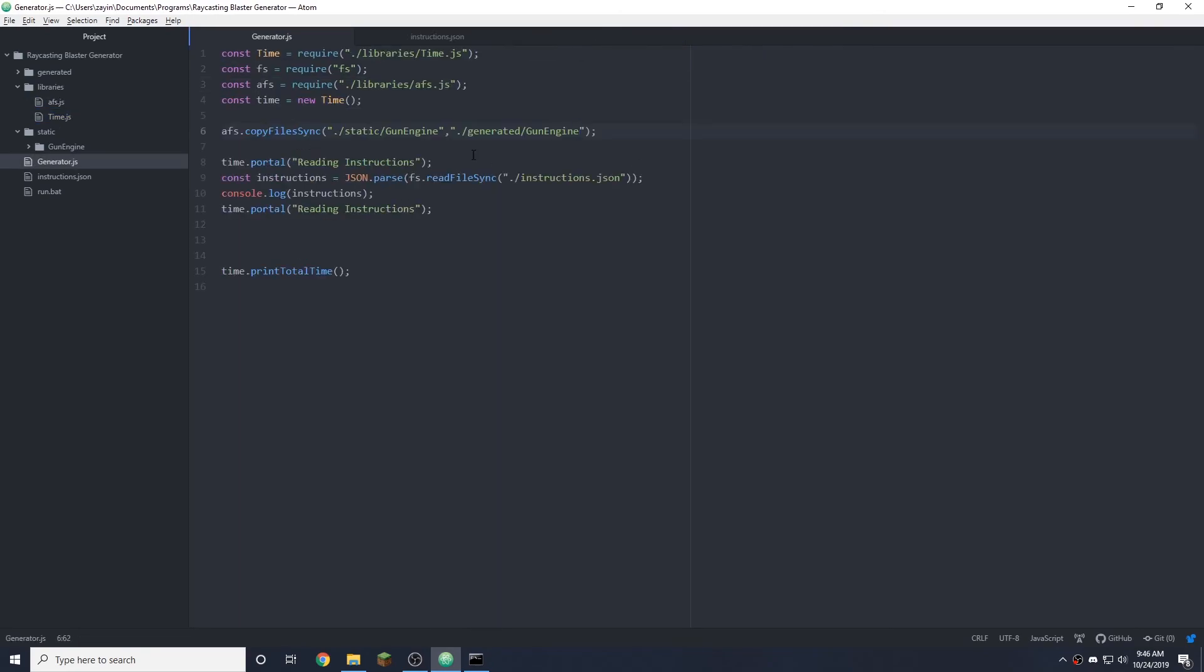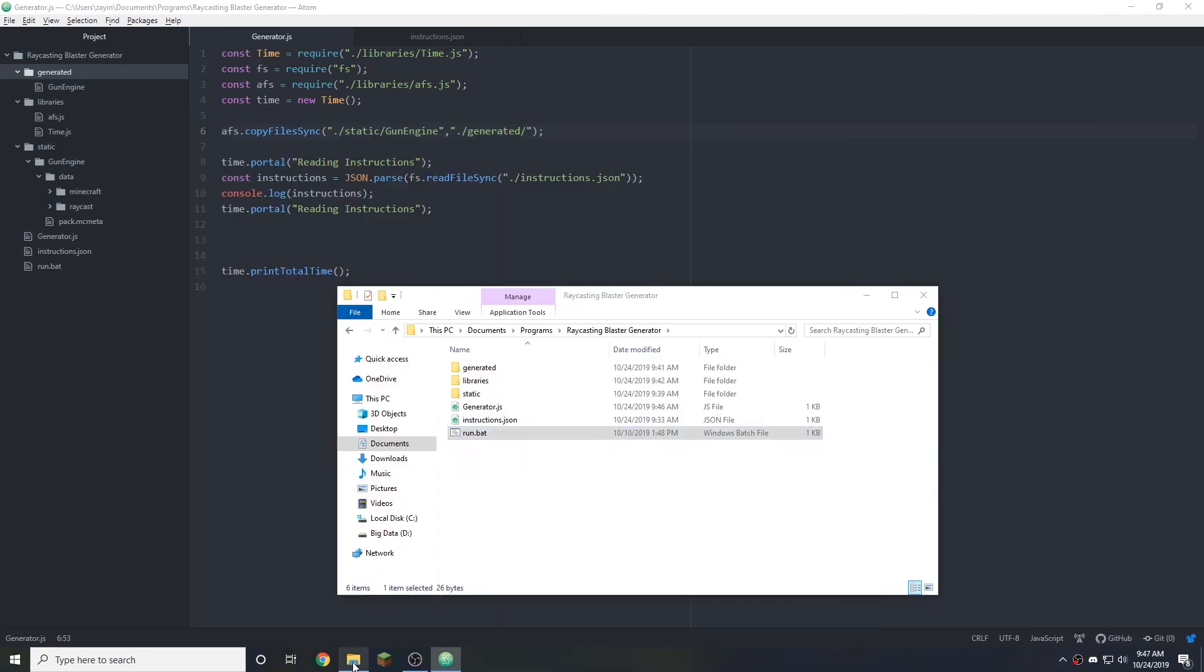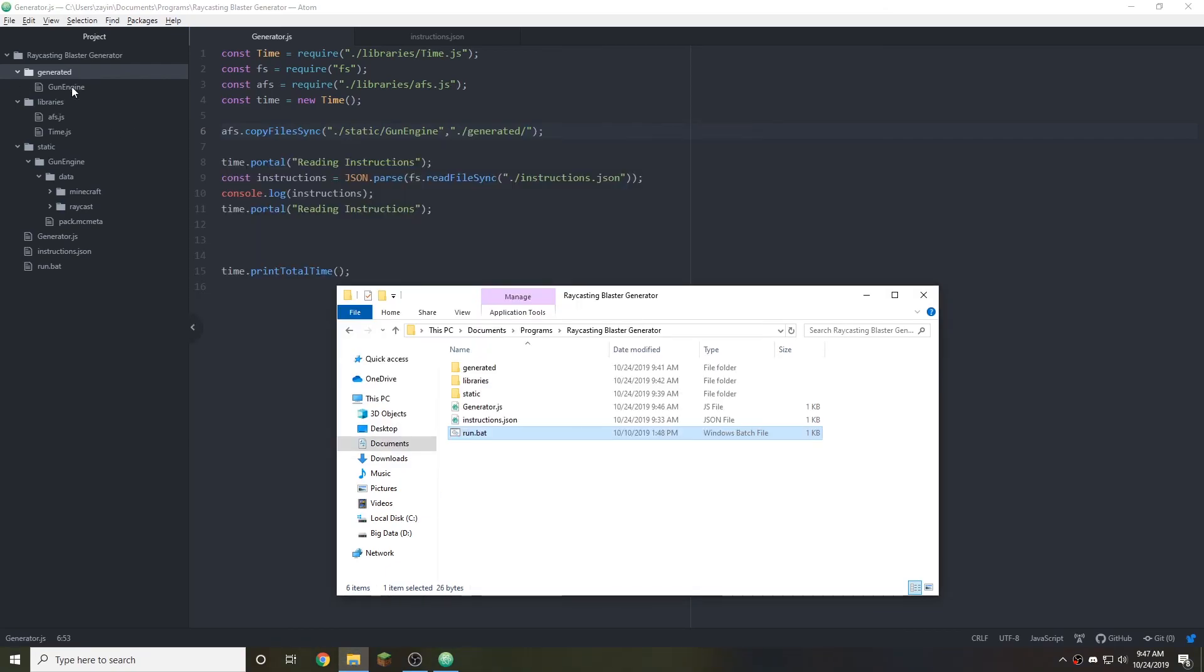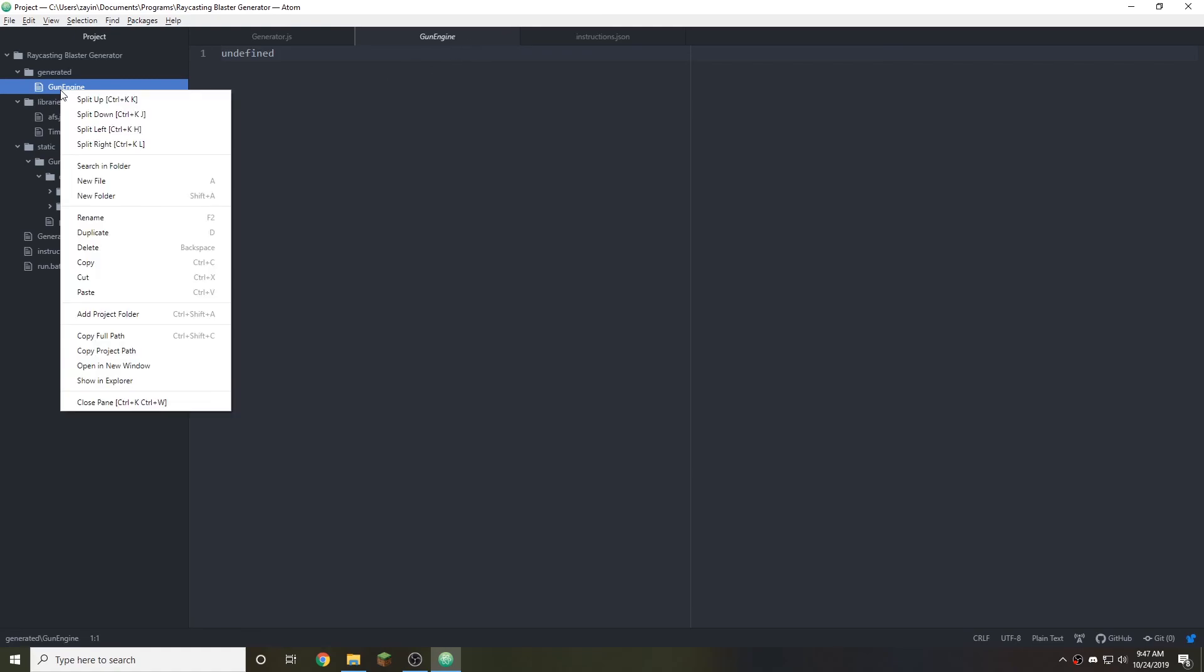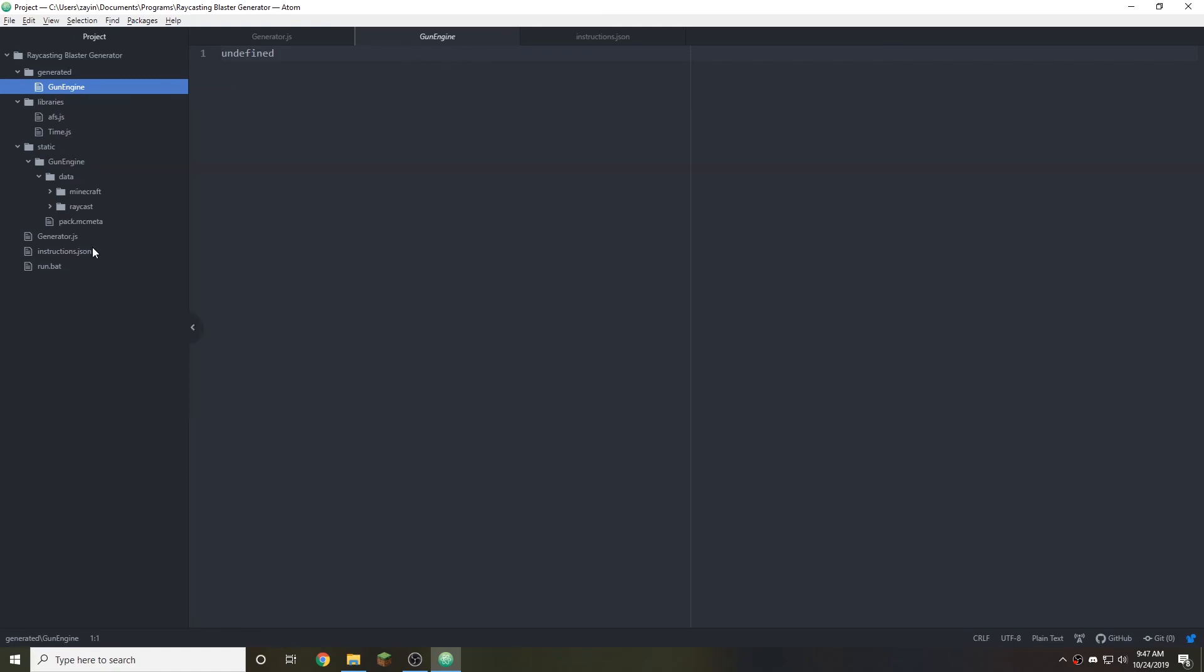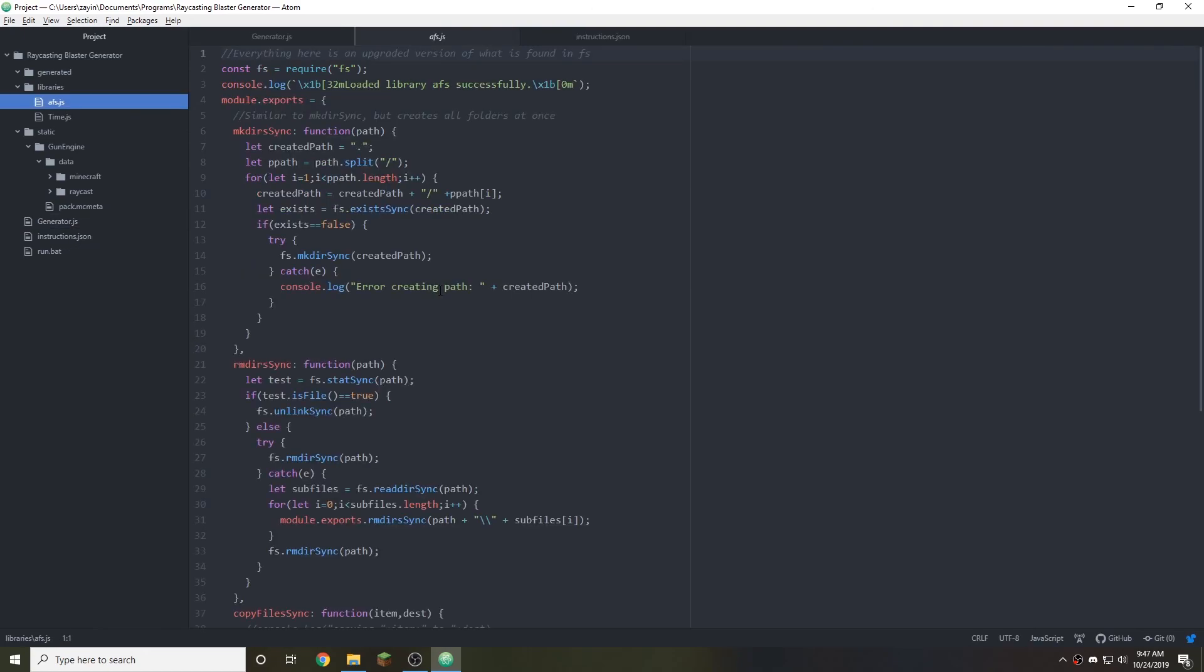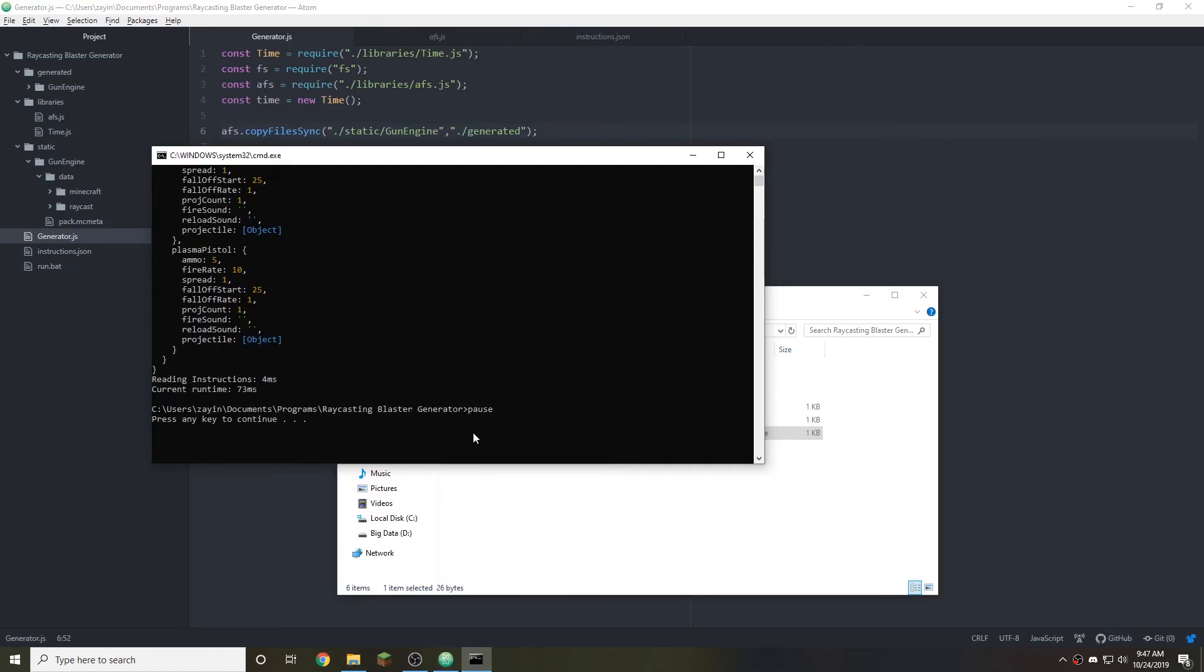Maybe that'll work. Close out of that and rerun it. So it's still having issues. We can actually see that gun engine is being written or was written before. We better delete that. Maybe I'm using the wrong file system. Let's try that. There we go. I just had a slash in the wrong place. So now there's no error messages and it took quite a bit of runtime to move all of those, but that's okay.